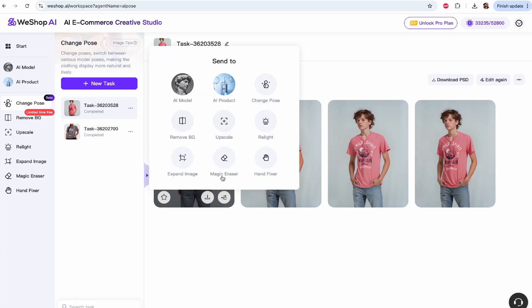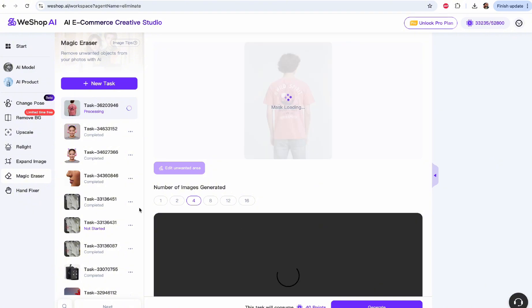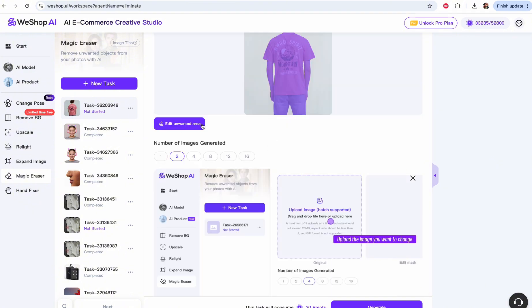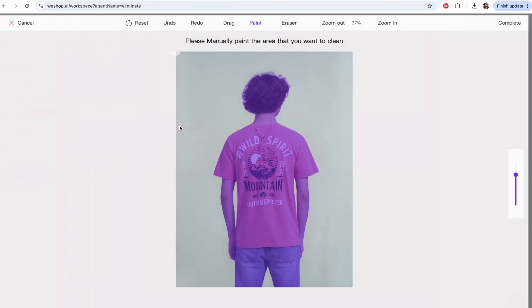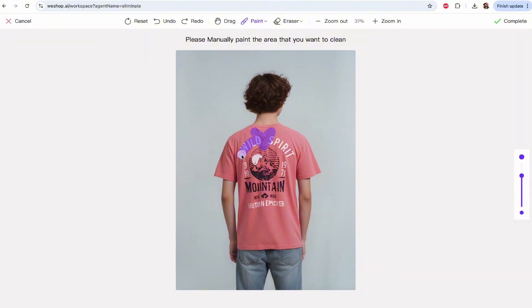We're going to use the Magic Eraser tool, which will cost a few more points. Everything painted in purple is going to be removed, so let's edit carefully and not remove everything. We'll undo and paint manually the things we want to erase. The V-neck button area definitely has to go, and the whole design on the back has to go too. Then we're going to click Complete.